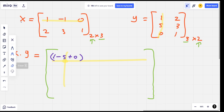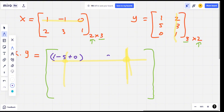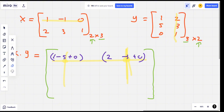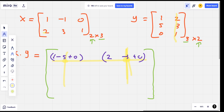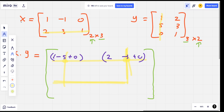The first row, second column: 1 multiplied by 2 is 2, plus minus 1 multiplied by 3 is minus 3, plus 0 multiplied by 0 is 0. Then we move to the second row, first column.